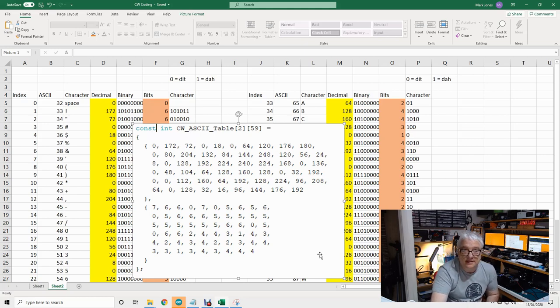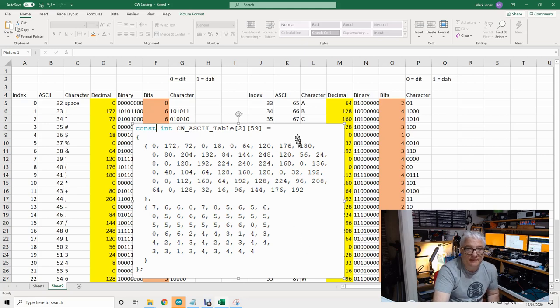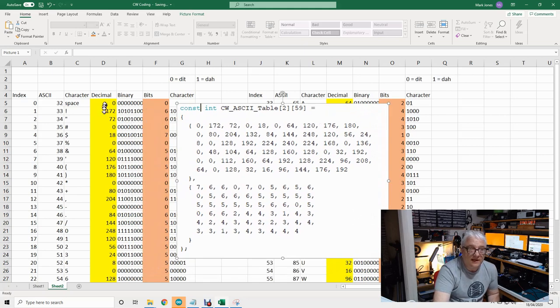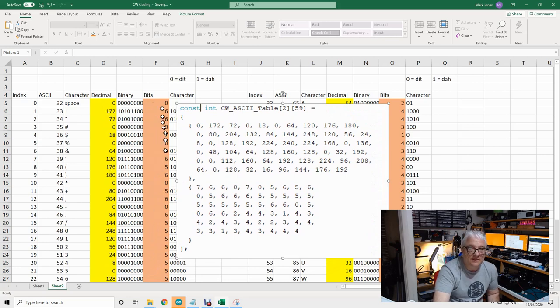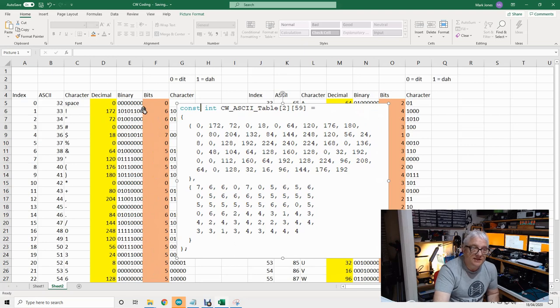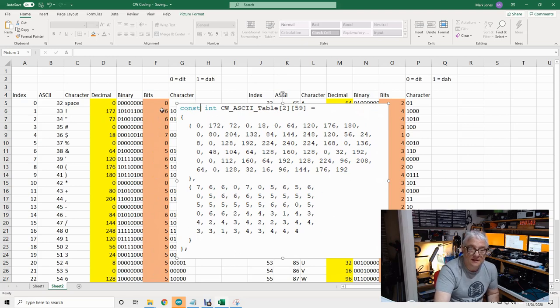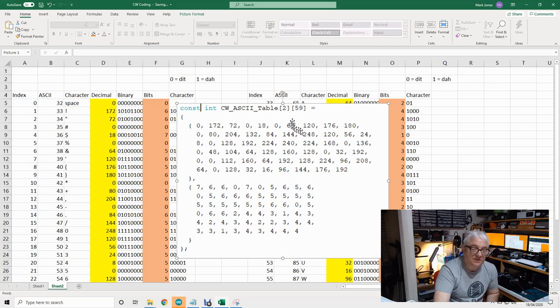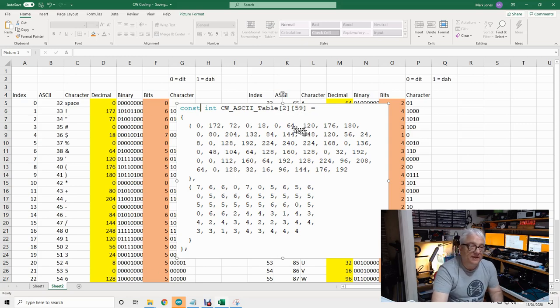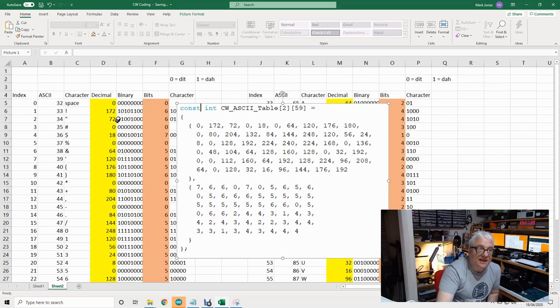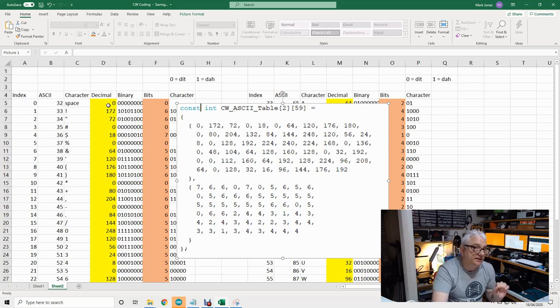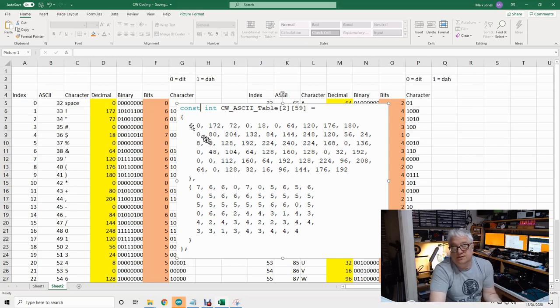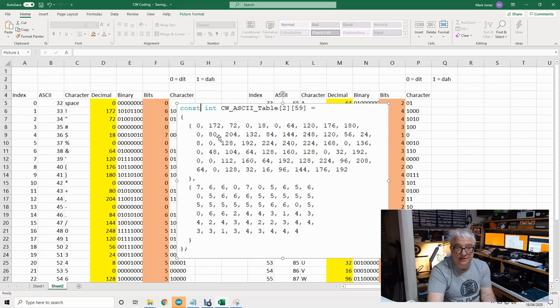In this Excel sheet, the values in the decimal columns, the yellow and salmon-colored ones, are stored in a two-dimensional array within our software. This is a C declaration of a two-dimensional array, 59 by 2. What happens is if you read in a character from a string, memory card, serial port, or wherever, and cast that to an integer value, C will give you the ASCII value of that character.